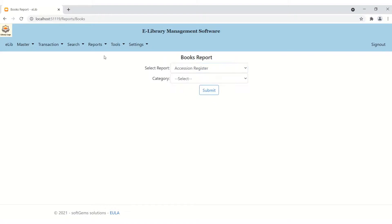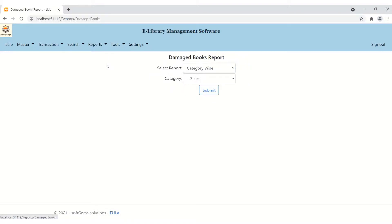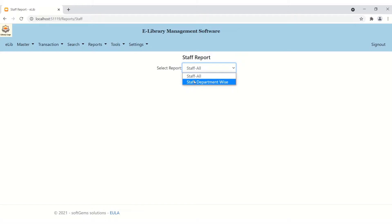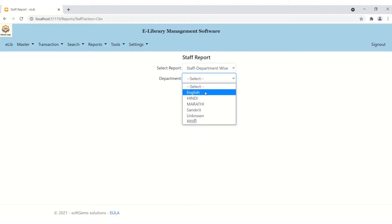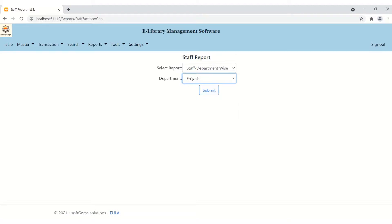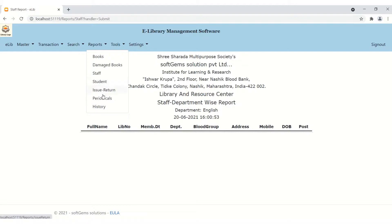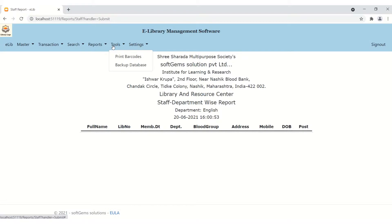Moving to the damage books reports — you can generate category-wise or subject-wise damage reports. You can also take a staff report: all-staff report or department-wise, for example, English department staff. Currently there is no data. You can also take student reports, issue/return reports, periodical reports, or history reports.